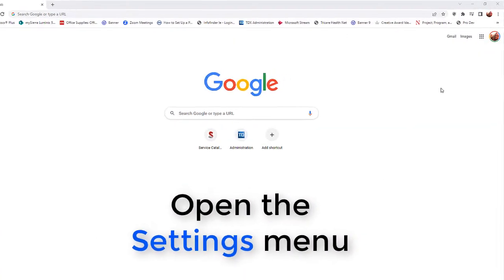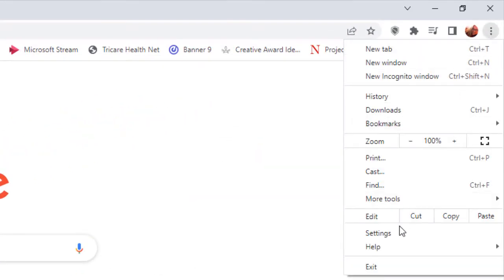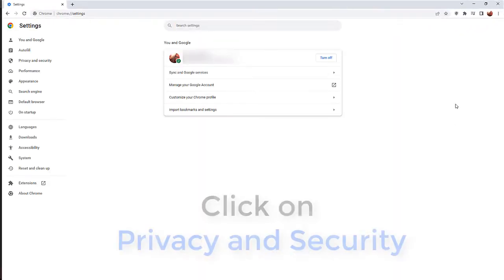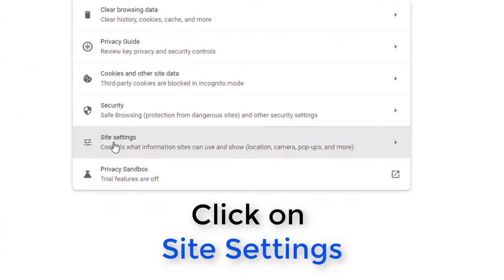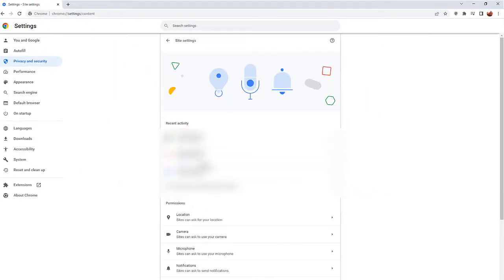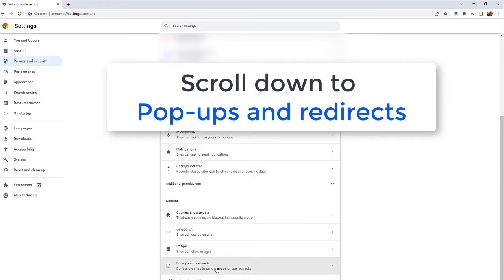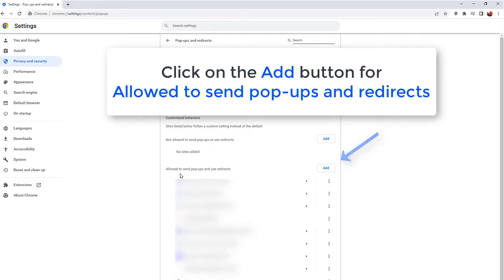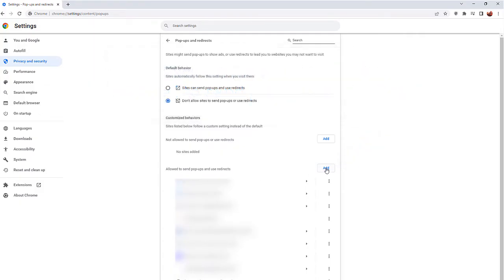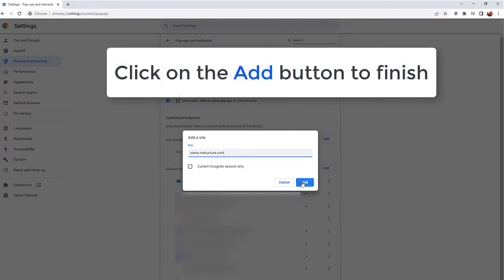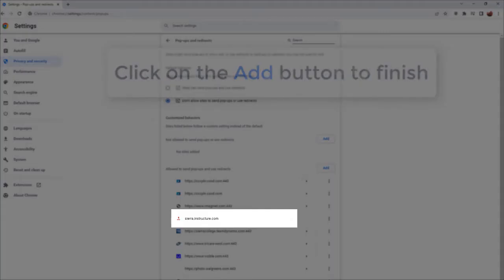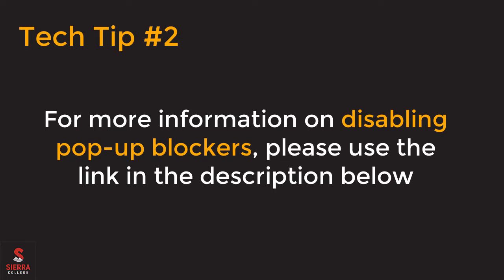Start by opening the settings menu in the upper right corner of your Chrome screen, then click on Settings. On the far left side of your screen, click on Privacy and Security, then Site Settings toward the middle of your screen. Scroll down to click on Pop-ups and Redirects. Click on the Add button next to sites that are allowed to send pop-ups and use redirects. Type in the Canvas web address shown on your screen, then click Add once more to finish. If you would like more information on pop-up blockers, please use the tutorial link in the description below.